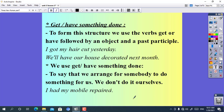'My hair' is the object and 'cut' is the past participle. The second example: we will have our house decorated next month. We use get or have something done to say that we arrange for somebody to do something for us — we don't do it ourselves. For example: I had my mobile repaired. The main idea is I repaired my mobile, but actually I didn't repair it by myself — another person repaired it for me. So we say: I had my mobile repaired.